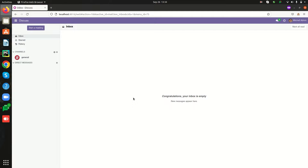Hi all, welcome back to Odoo 16 development tutorial videos. In this video, let's see how to show warning or error messages in Odoo 16. There may be some cases where we need to show users some warnings or error messages, which may be used to prevent the execution of a running program.